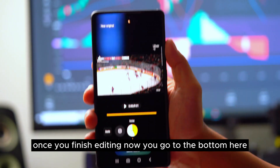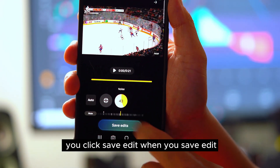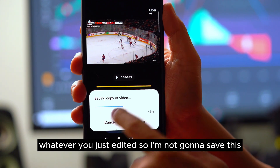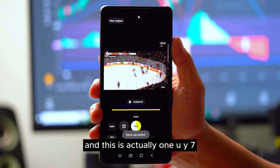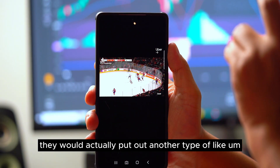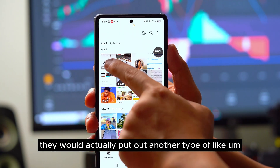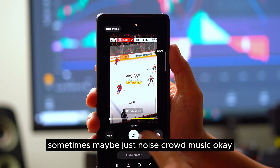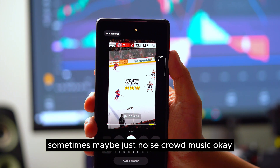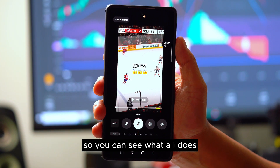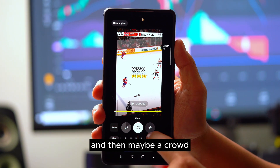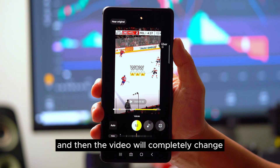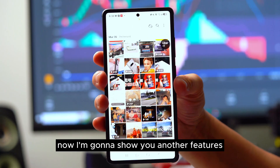Once you finish editing, go to the bottom and click 'Save Edit.' The AI will generate another version of the video based on your edits. For example, you can mute the music, lower the crowd, and boost the voice, then save — and the video will completely change. That's feature number one.